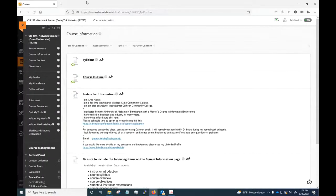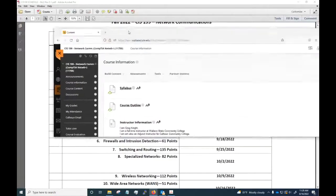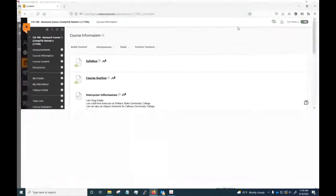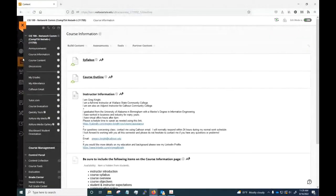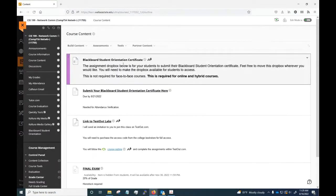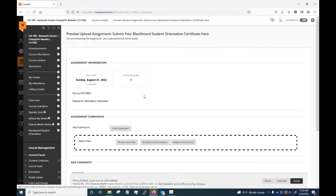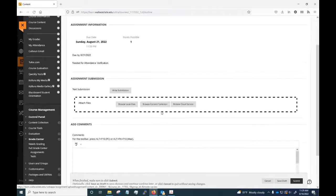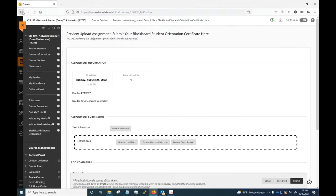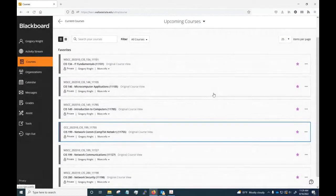Under Blackboard, which is laid out the way most of your classes should be, under Course Content you will see the information here about the student orientation certificate. You can submit your orientation certificate right here - you just click here, browse for that file and attach it.